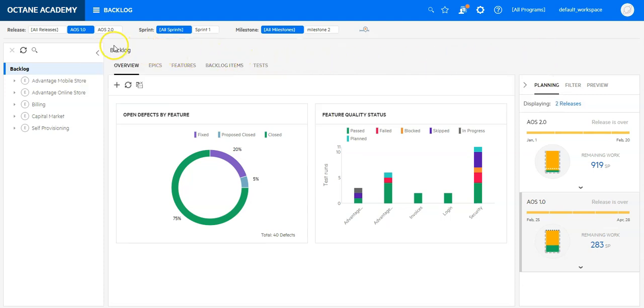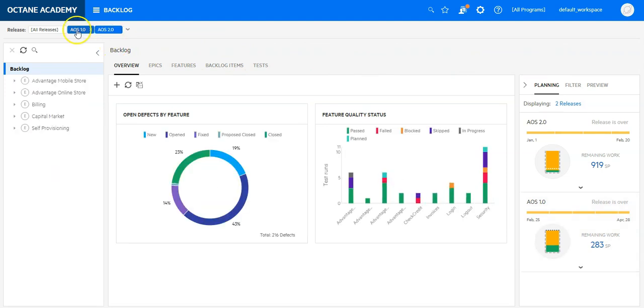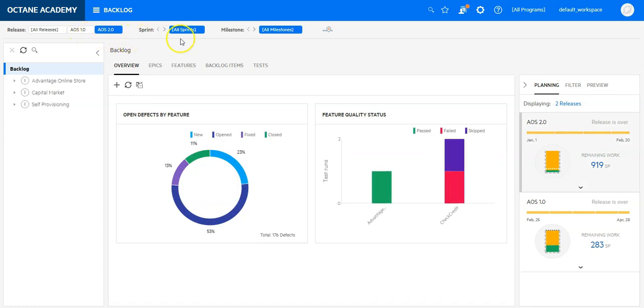Now let's click on the second release. You see I can also view the content of two releases together, or disable one to see only focused context of one release.